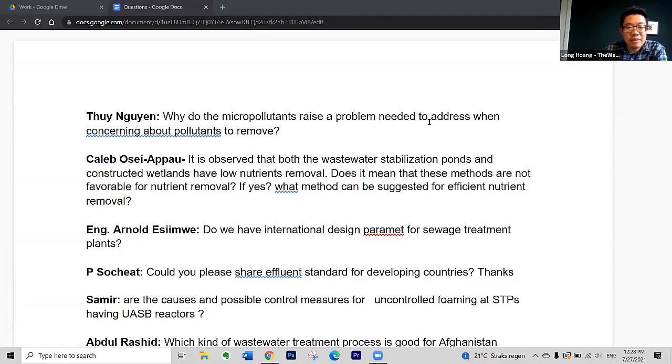If yes, then what methods can be suggested for efficient nutrient removal?